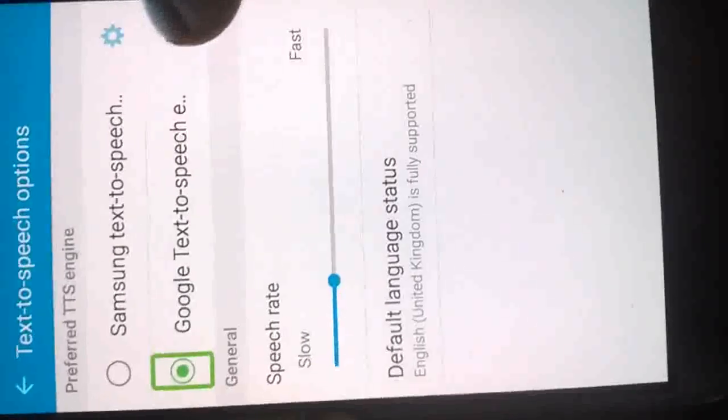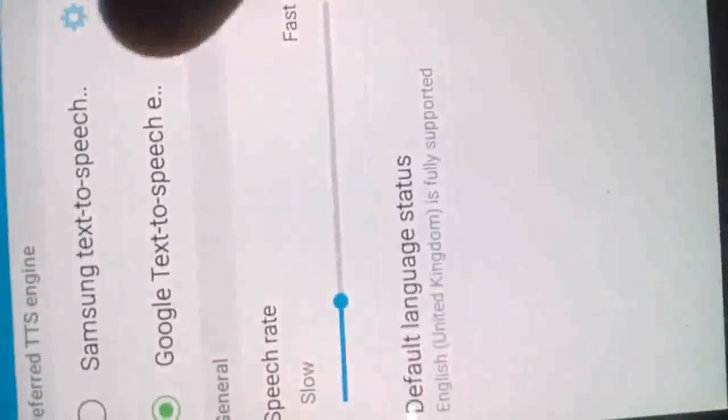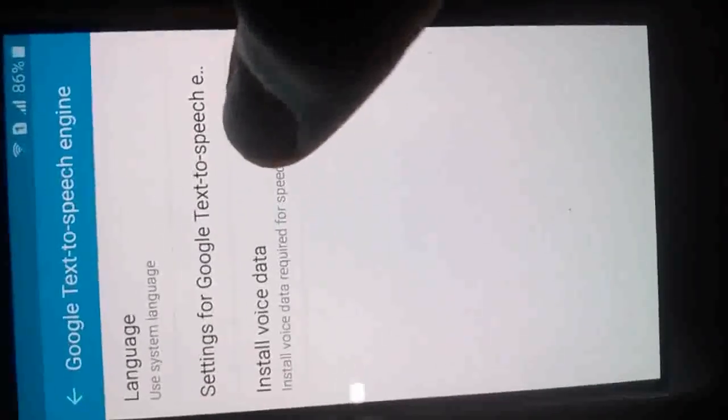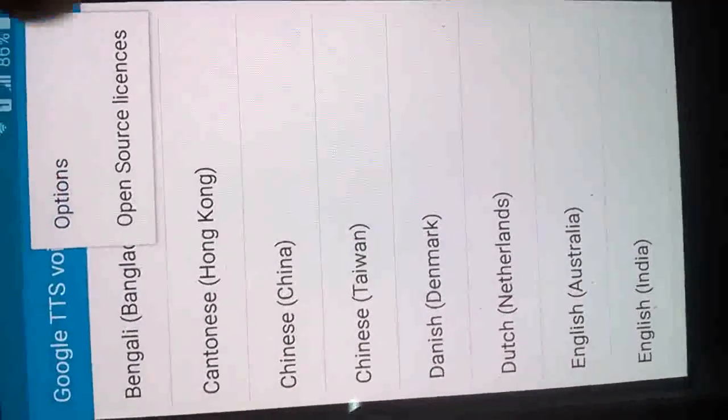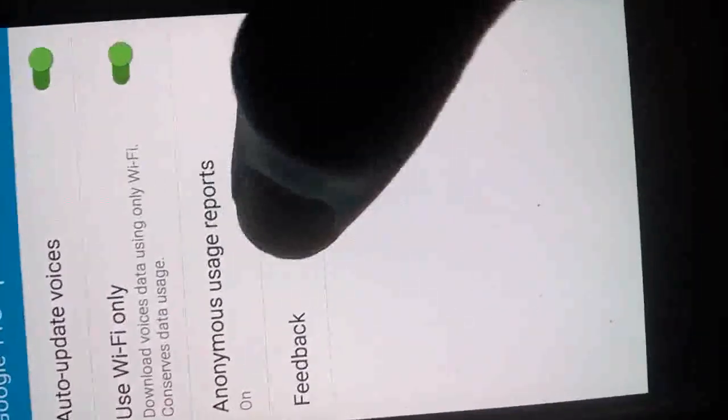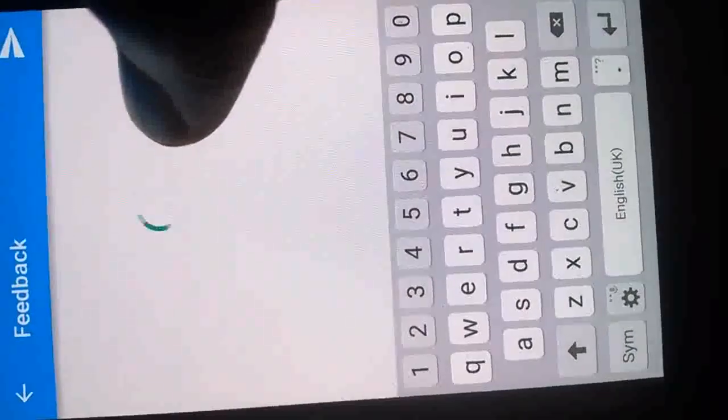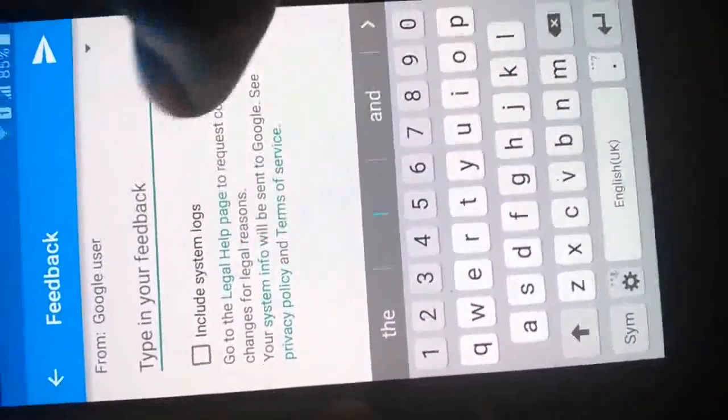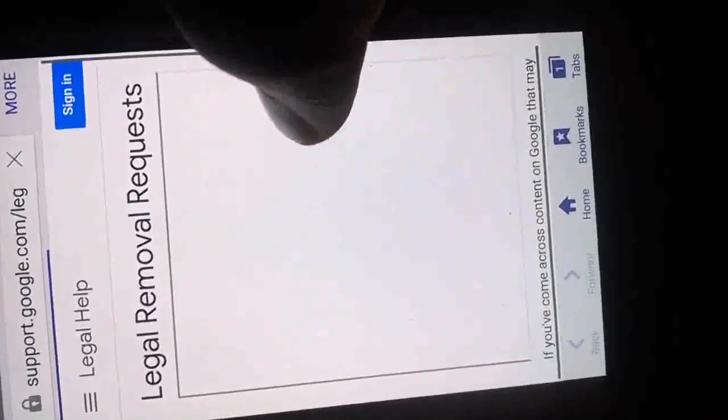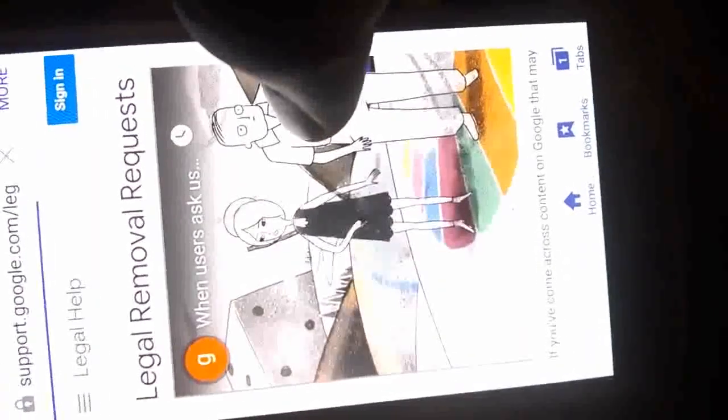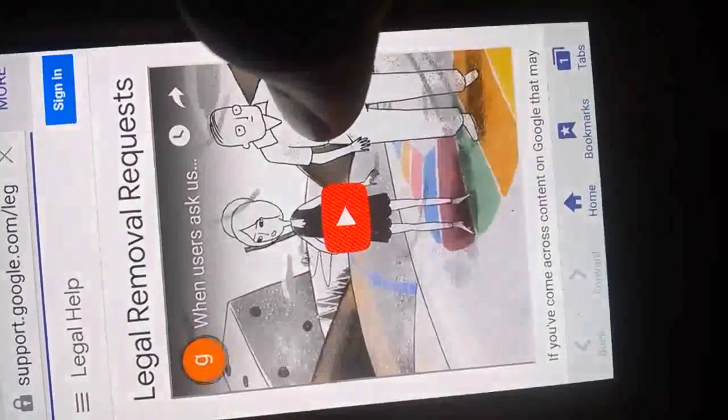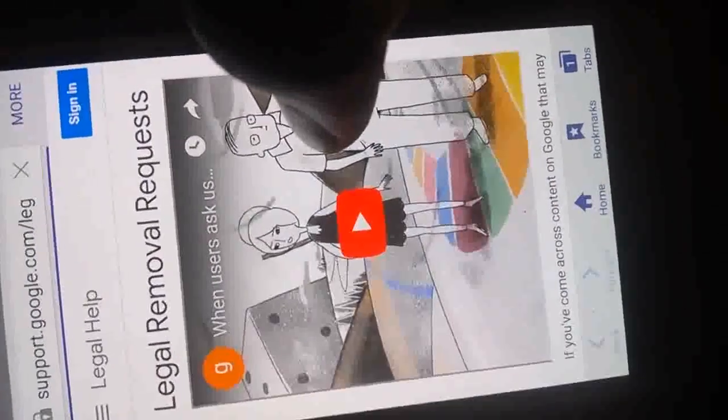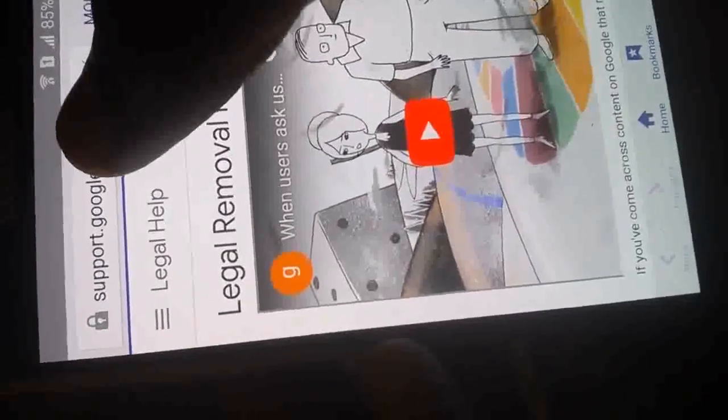Google text-to-speech. Triple tap the home button again to deactivate this. Then you now access our settings, install voice data. Tap on more, then options, feedback. We are following all this process in order for us to access the browser of the device. Legal help page.